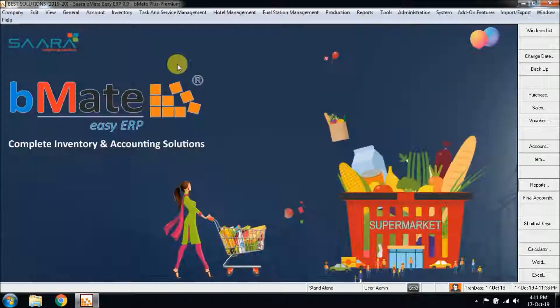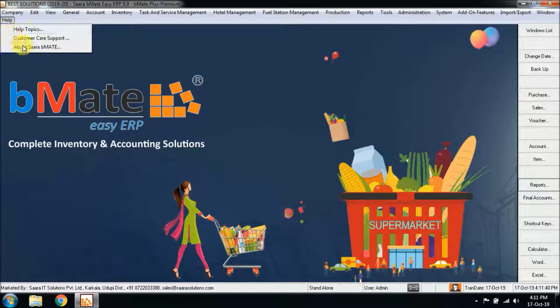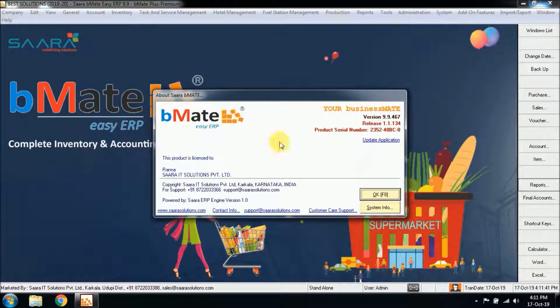This is all about the Point of Sale report. For any doubts or clarification, you can contact our customer care number. Go to the Help option, then About, and you can see the customer care number: 8722033336. Thank you.